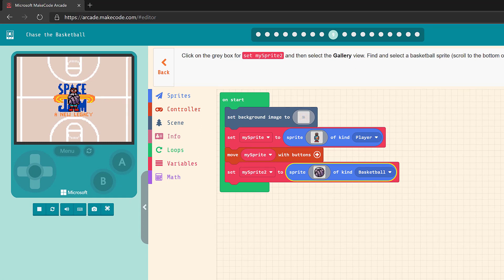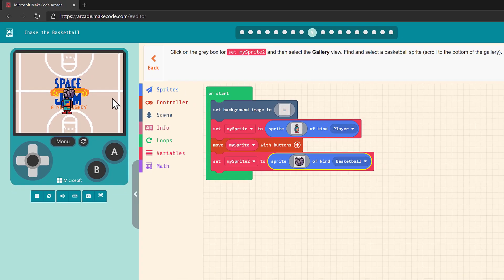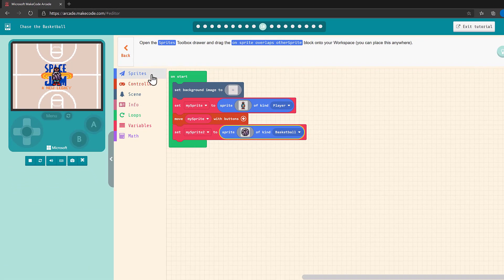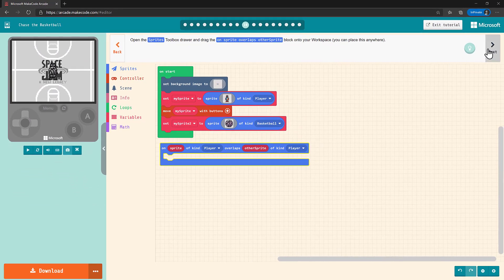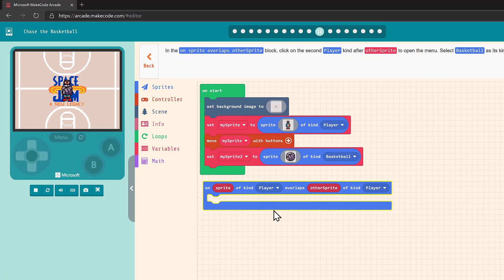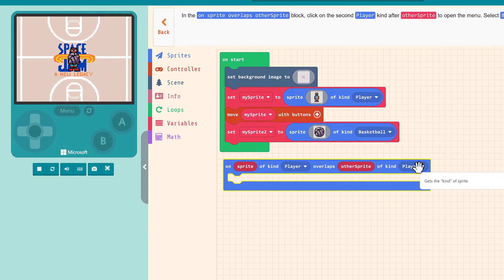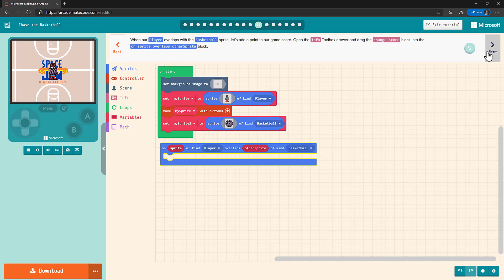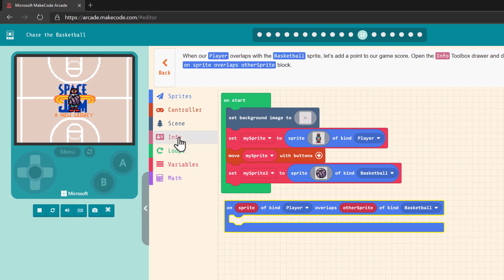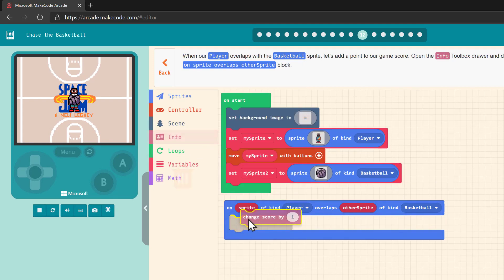At this point we have our two sprites on the game background, and our player moves. Now we need to add code that makes things happen when our player sprite overlaps with the basketball sprite. For that we need the OnSpriteOverlapsOtherSprite block. You can place this anywhere on the workspace. We want something to happen when our player overlaps with the basketball, so we need to change this second kind to basketball. Let's add points to the score — go to the info drawer and drag Change Score into the overlap block.